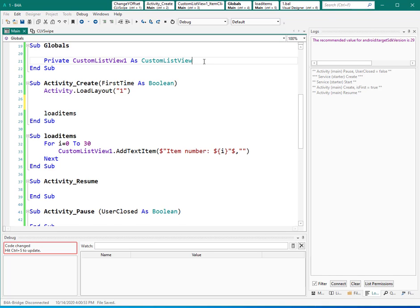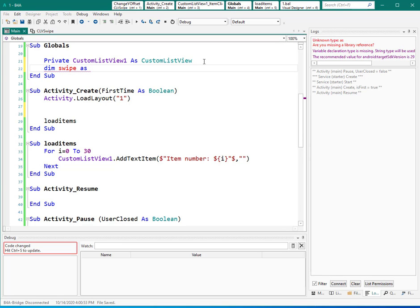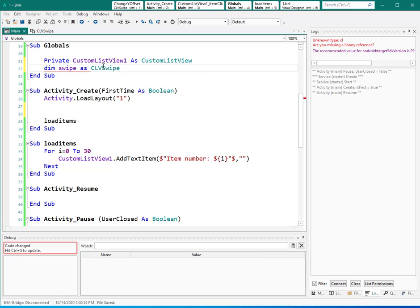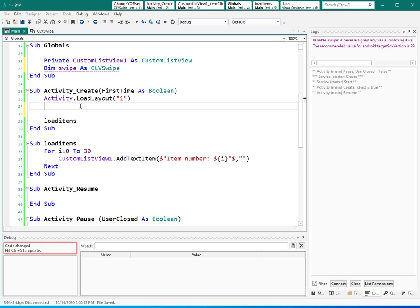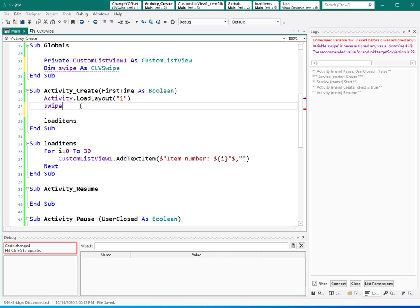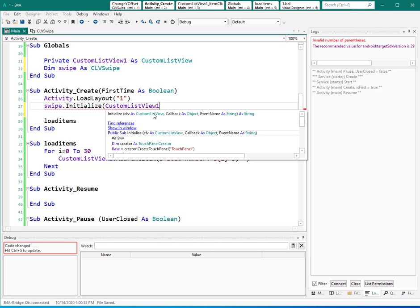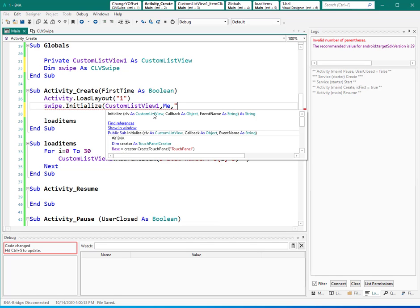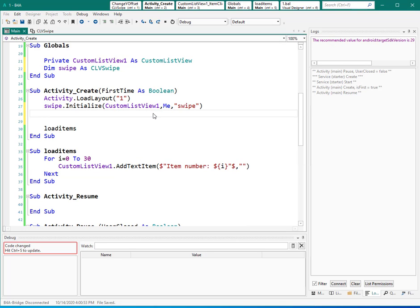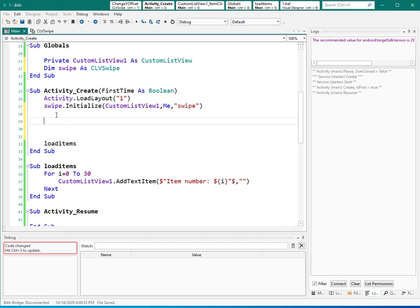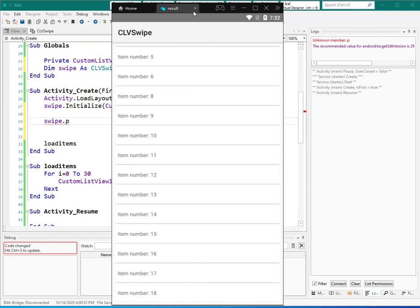I want to use this class again, as I used in previous tutorial. So let me add the variable here: swipe as the name of this class custom list view swipe. And of course, I need to initialize that. So I need custom list view callback, which is same activity, so I type me and event name - so custom list view, me, and event name. So I will use the name of the variable again.